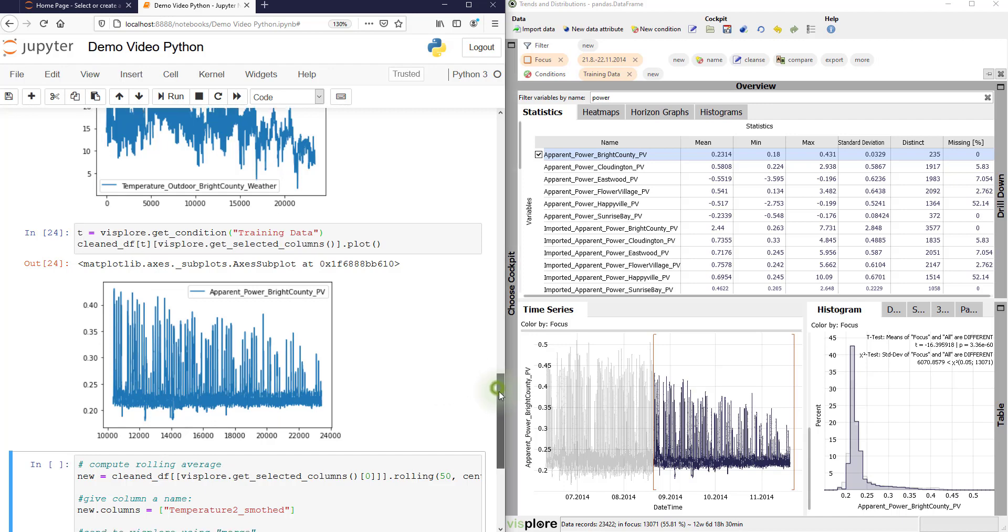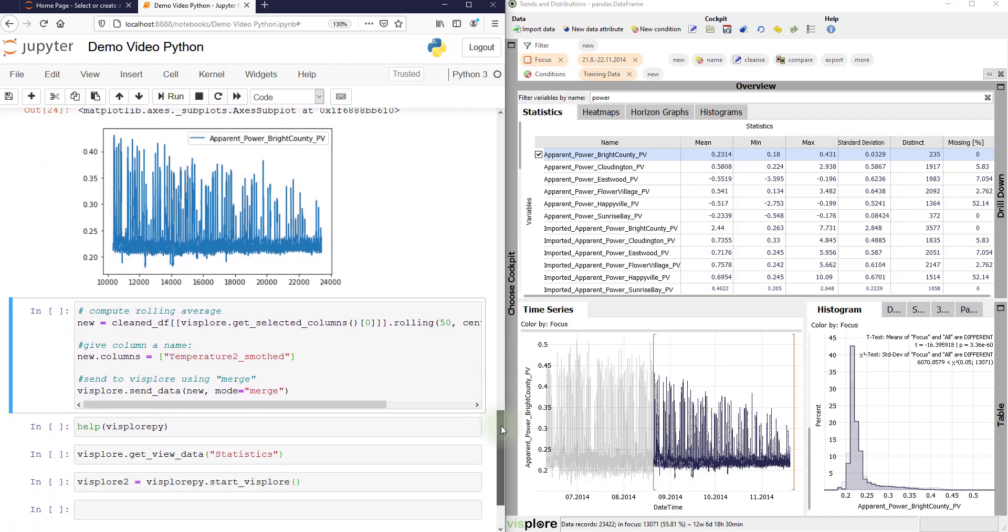Finally, we want to compute some new variables in Python and include them in the Visplore analysis. Because often you discover only during the exploration that you need more computed data. And as the tools are linked, you can just do that.